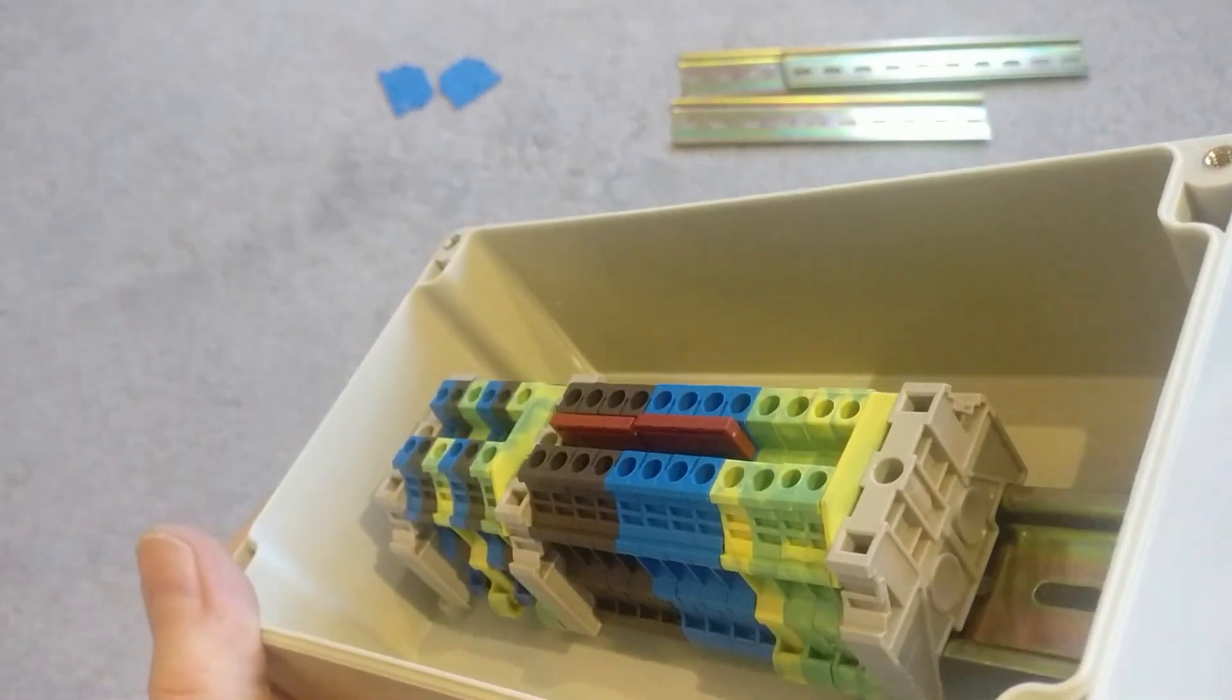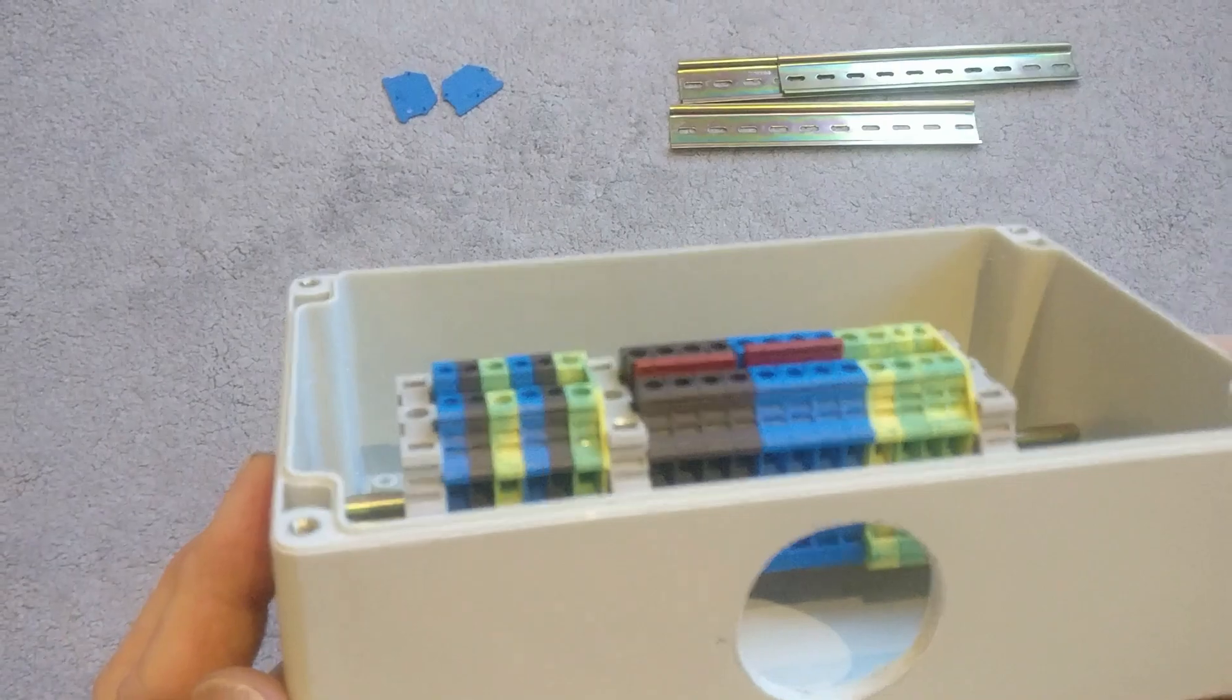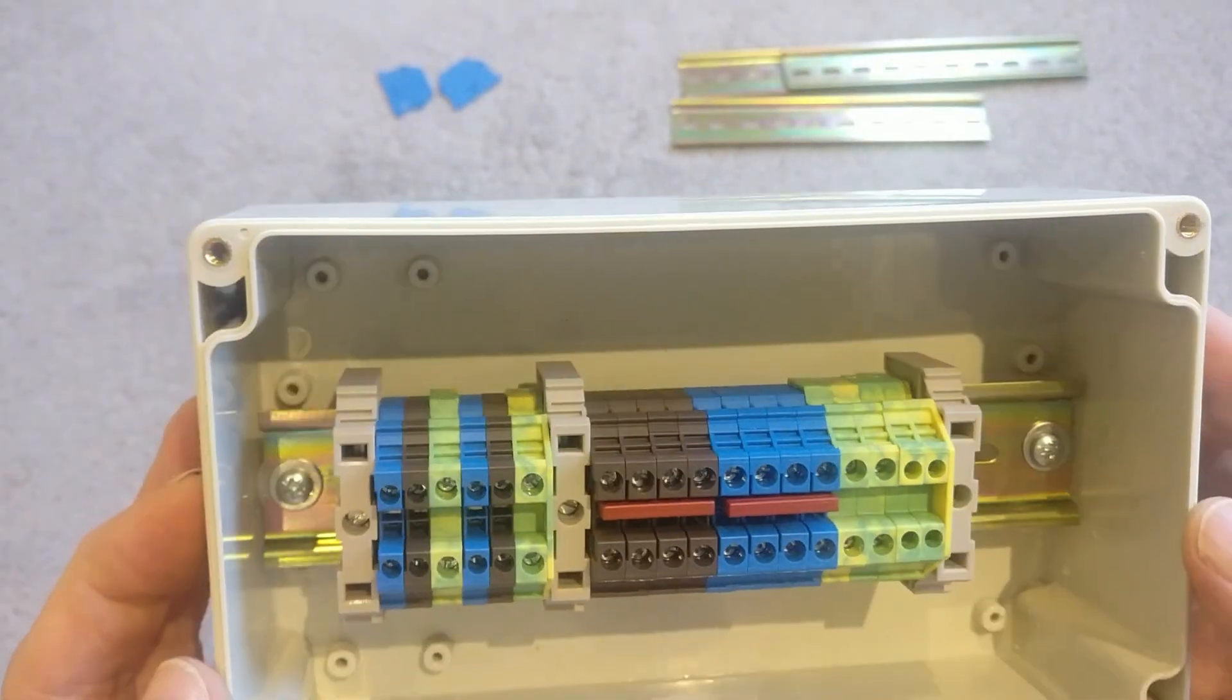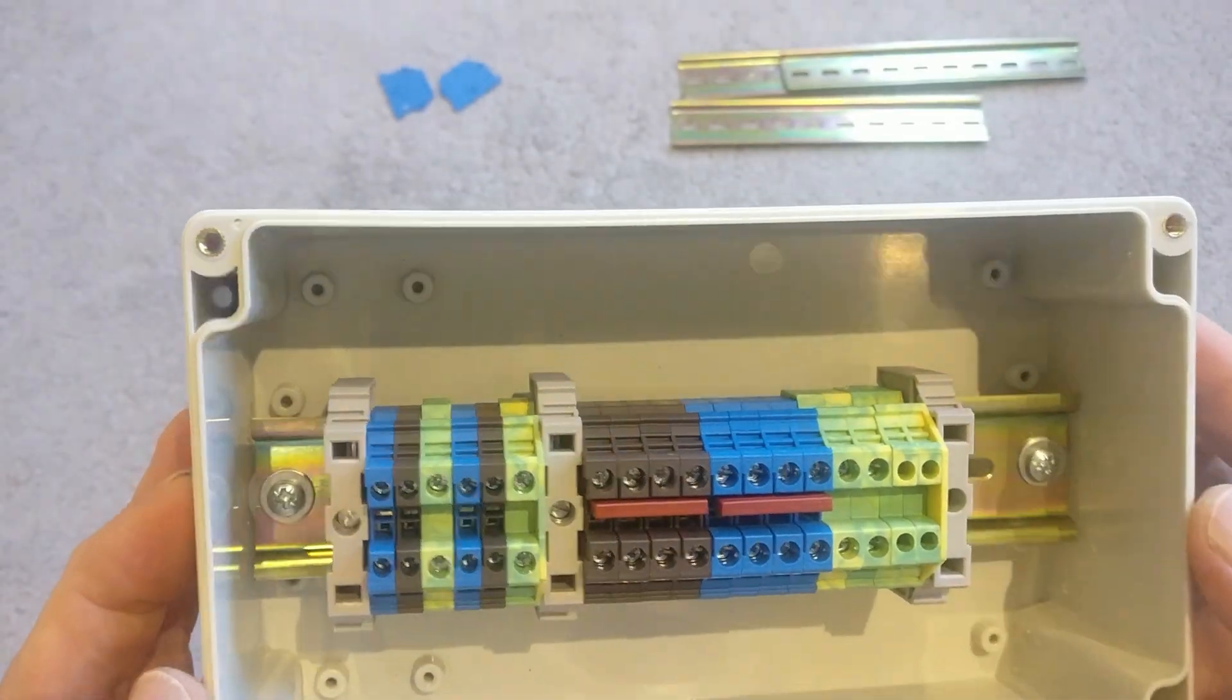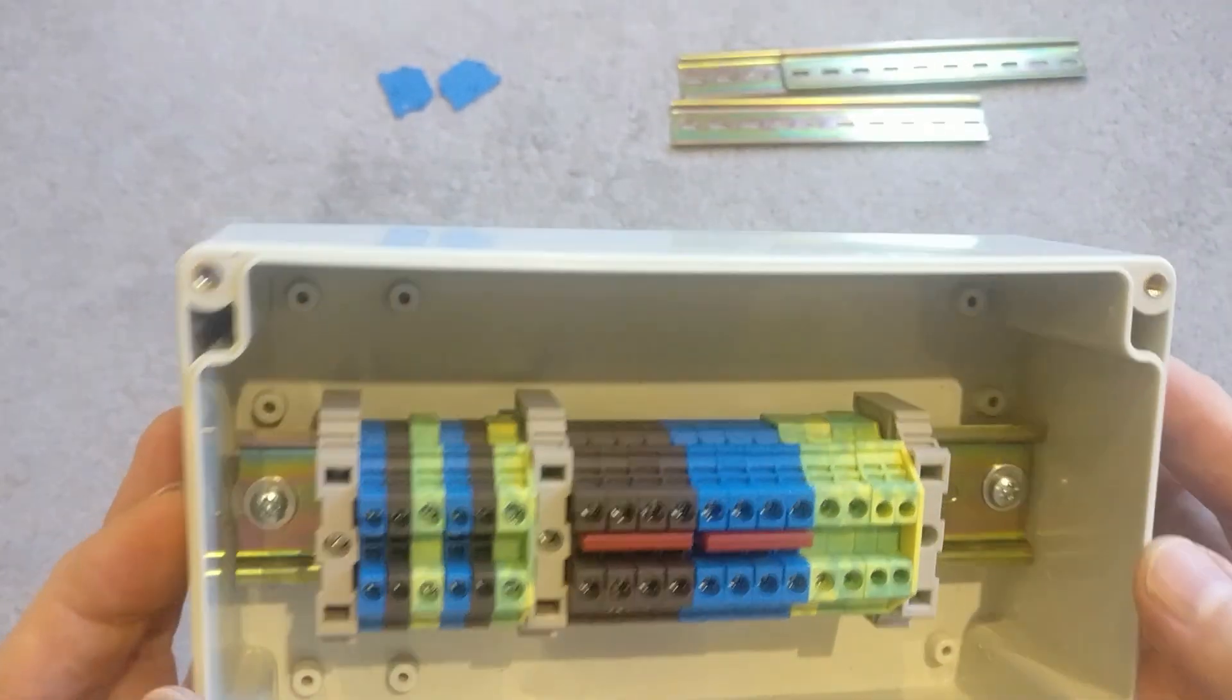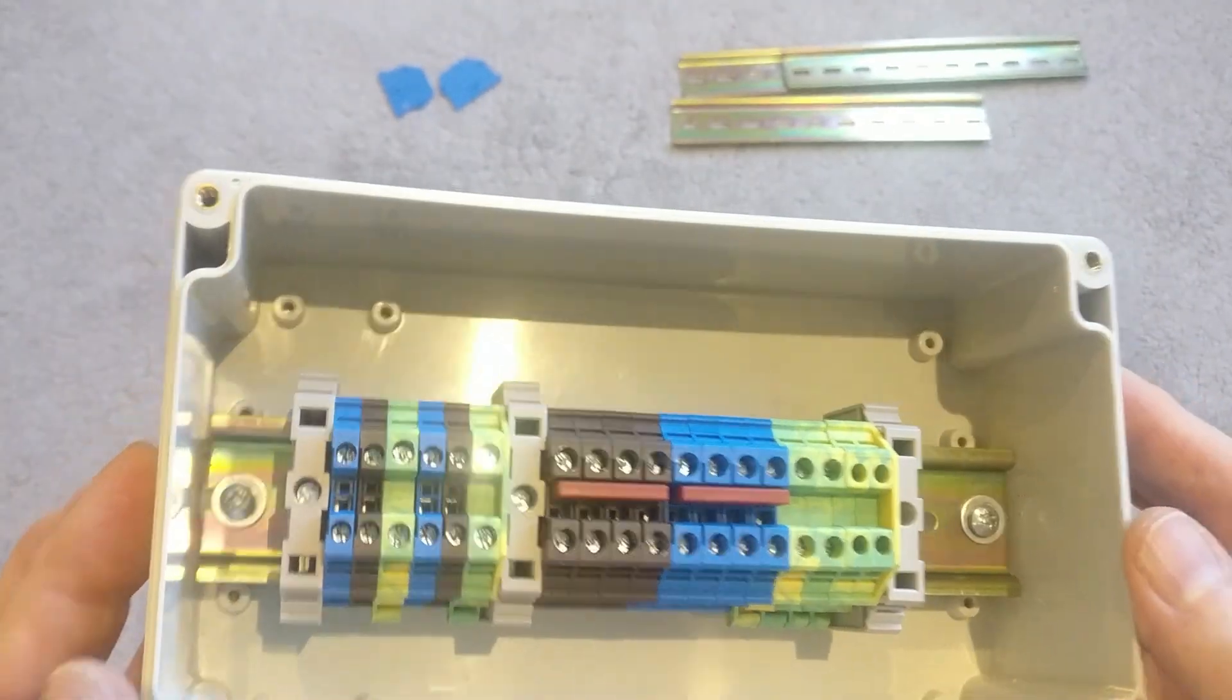So the next time you see this, this will be wired up and outside in my garden enclosure. And once that's all done, I'll make another video.